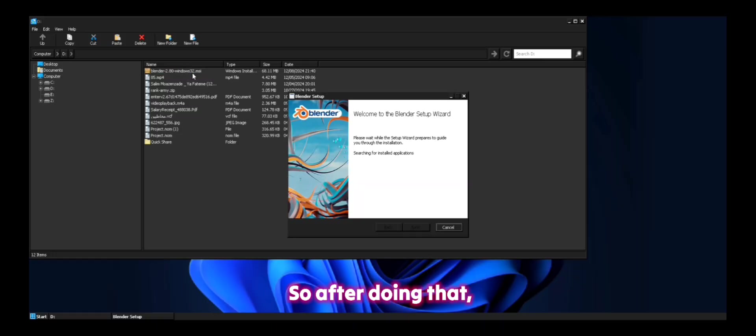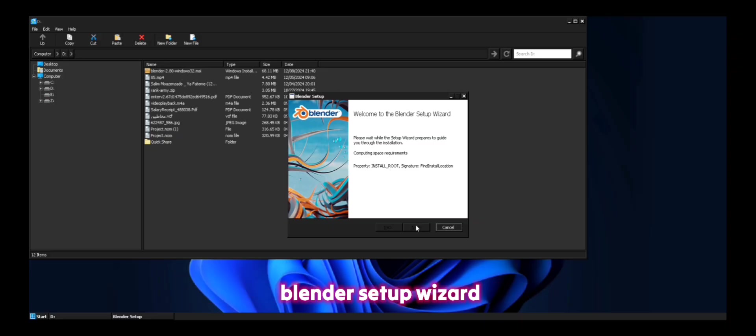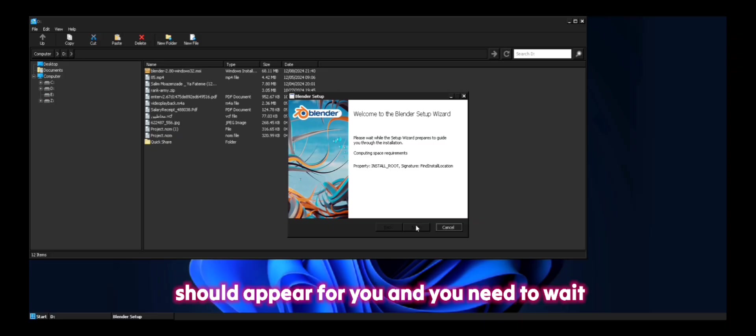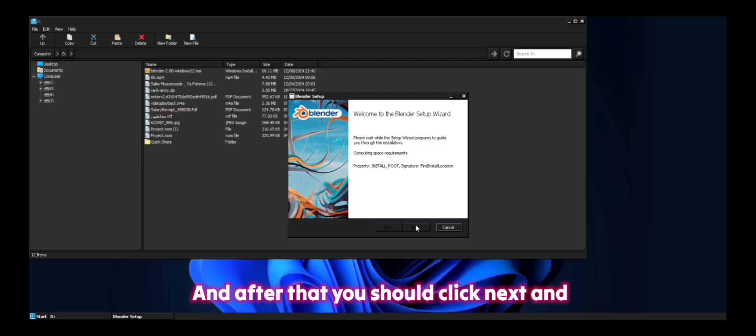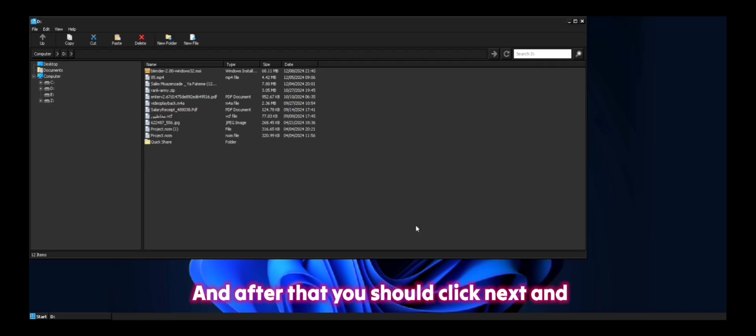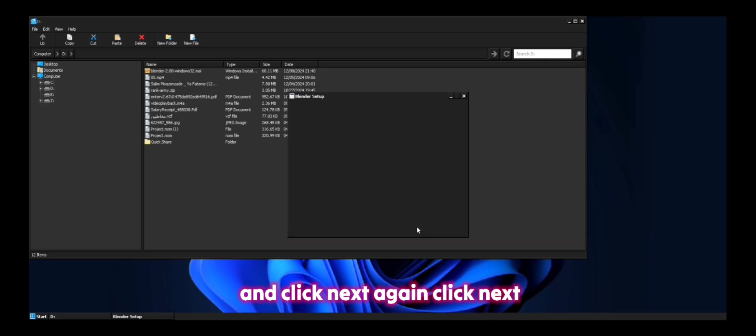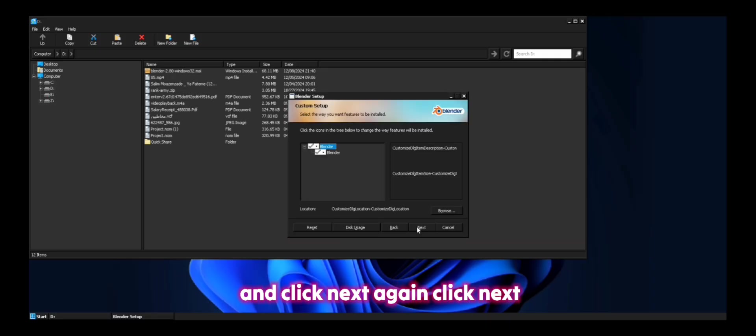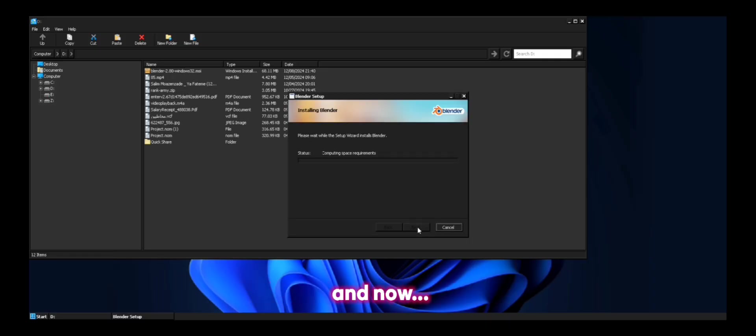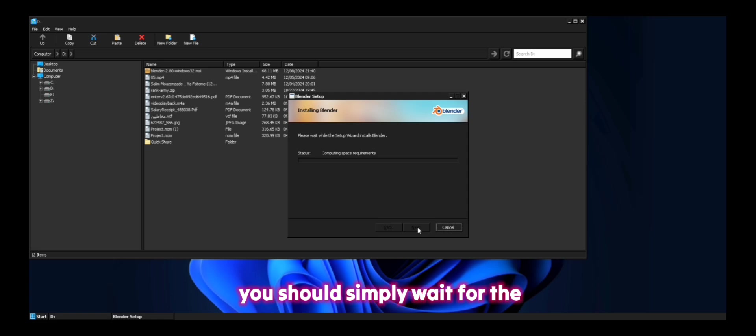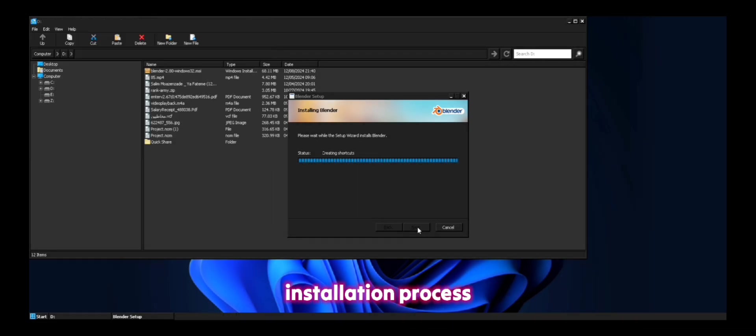So after doing that, if you are doing your things right, the Blender Setup Wizard should appear for you and you need to wait a bit for it to get prepared. And after that, you should click Next and check this box and click Next, again click Next. And now you should simply wait for the installation process.